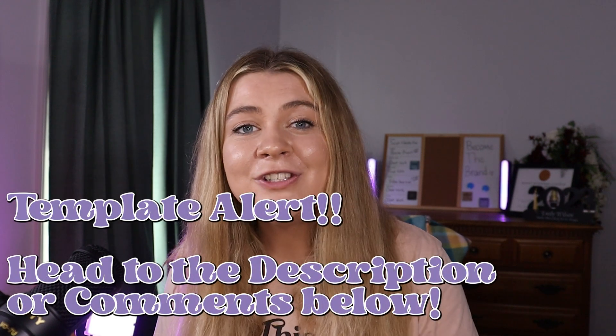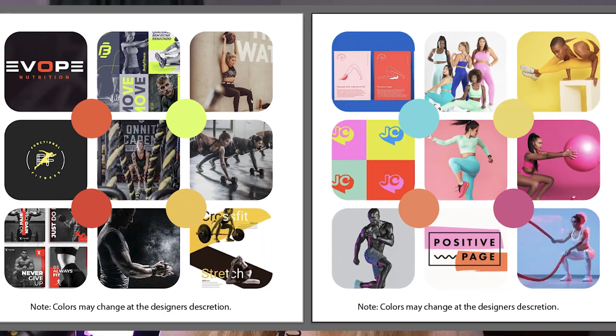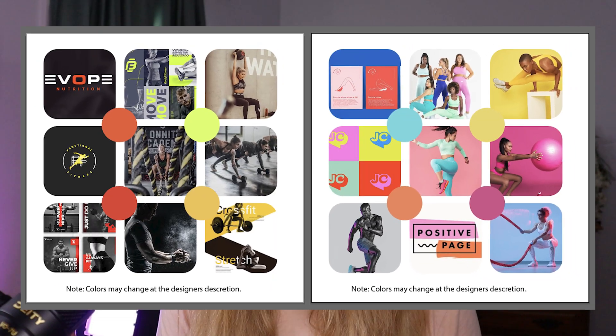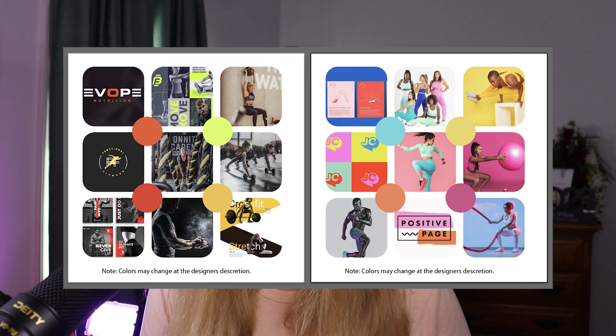I've also created a template with my mood board layout so that you don't have to create your own layout and you can just steal mine.